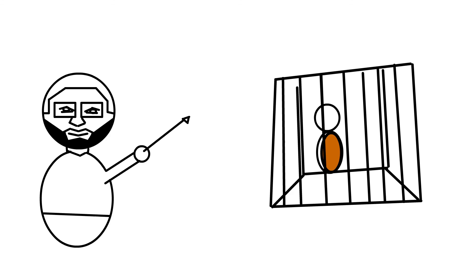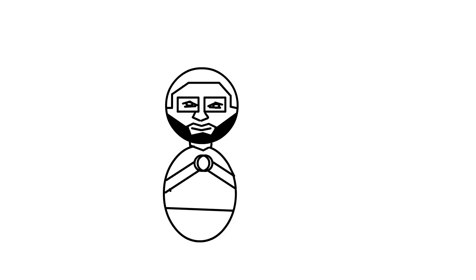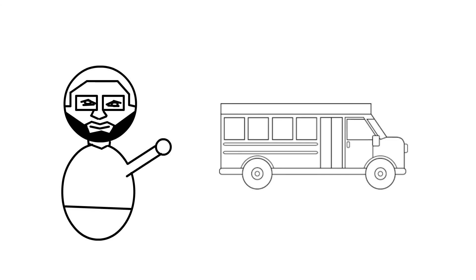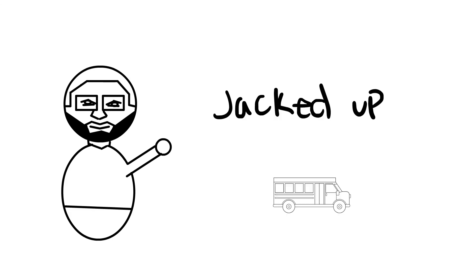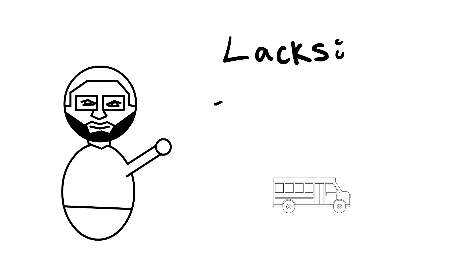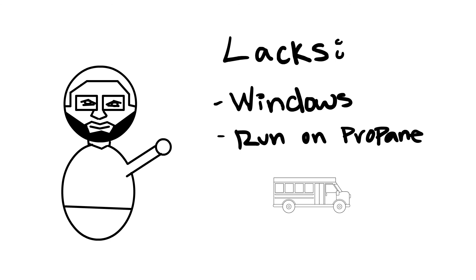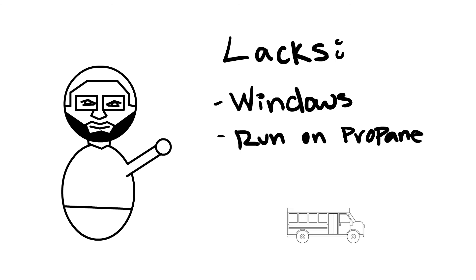And they have what they call guaguas, right? They're like these little buses, and these little buses are jacked up. They don't have any windows, they run off of liquid petroleum gas, like propane gas tanks.